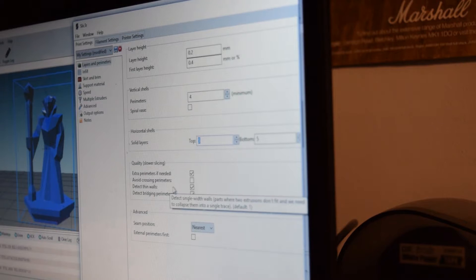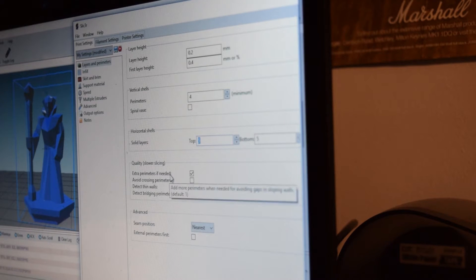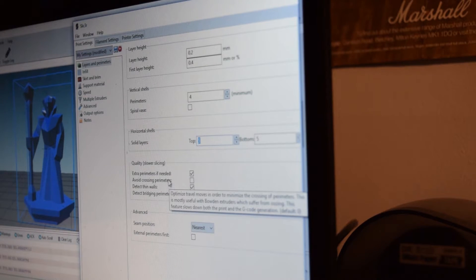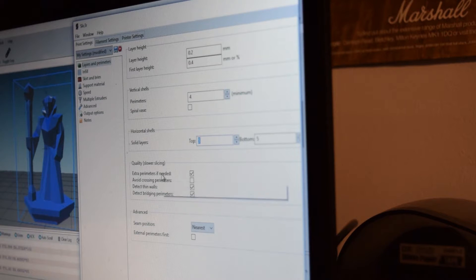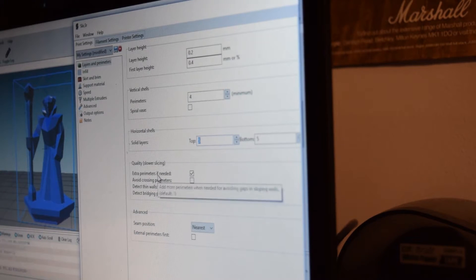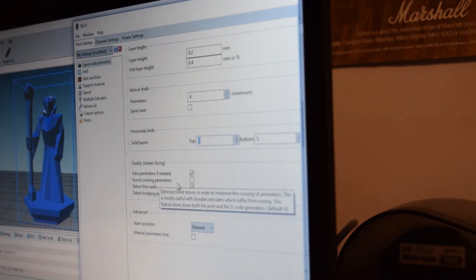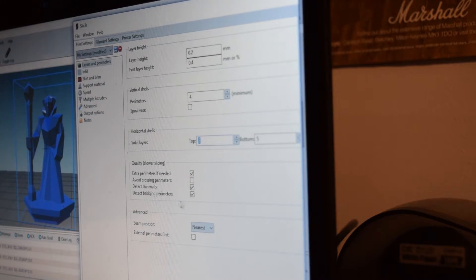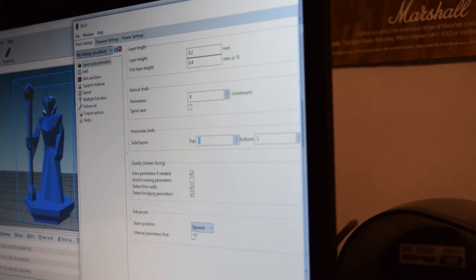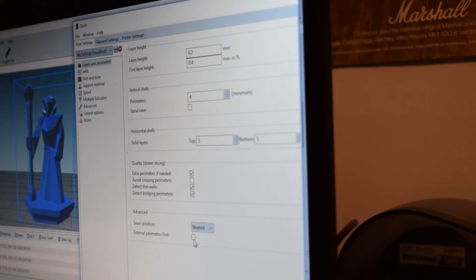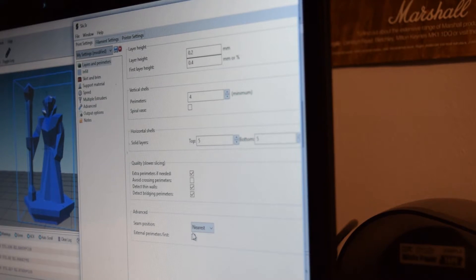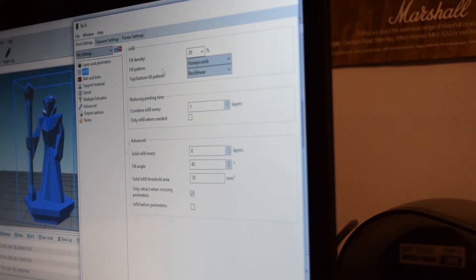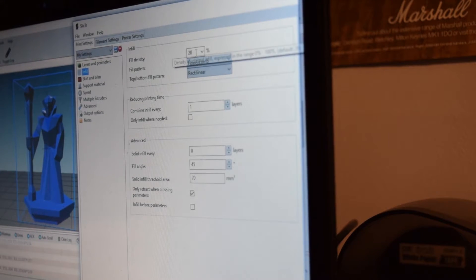Quality. Extra parameters if needed. There's ticks. Avoid crossing perimeters. Perimeters is what I was supposed to say. It's unticked. And then the other two are ticked. Advanced seam position is set as nearest. External perimeters first is not ticked.